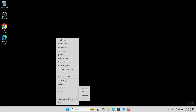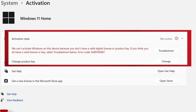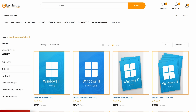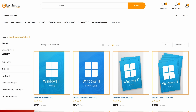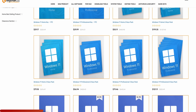Restart your computer and log back into the account you normally use on a daily basis. Have you found yourself stuck with an unactivated or possibly illegal copy of Windows? Well, thanks to today's sponsor KeysFam, you can be up and running and 100% legal again in about 10 minutes.